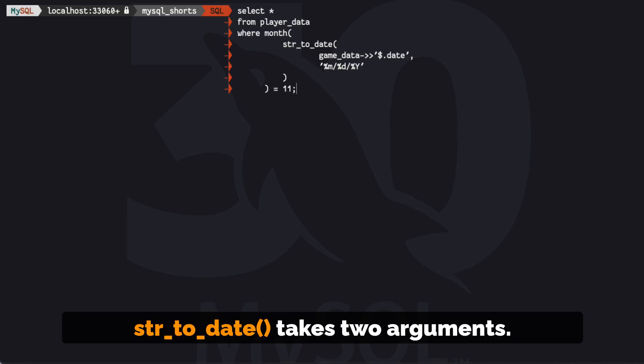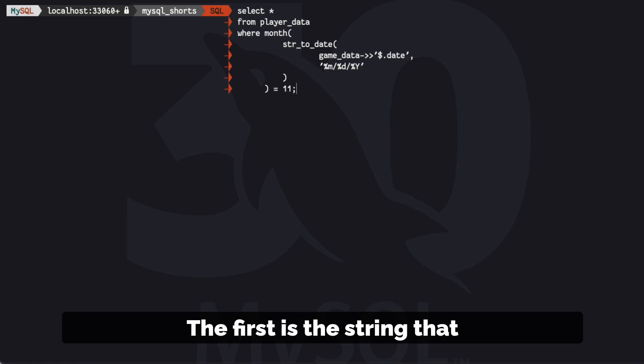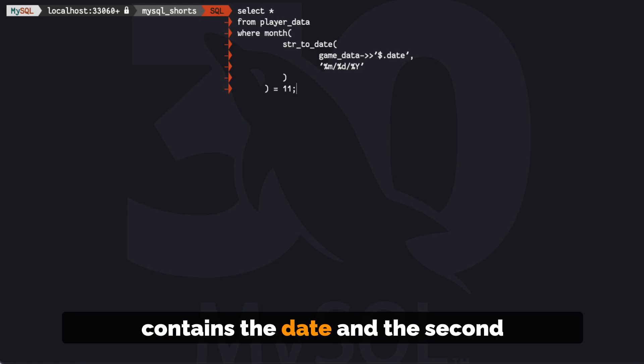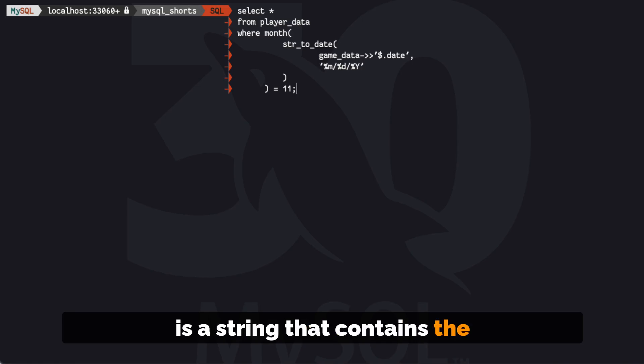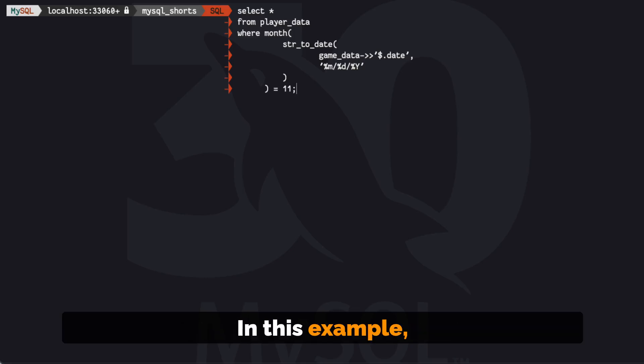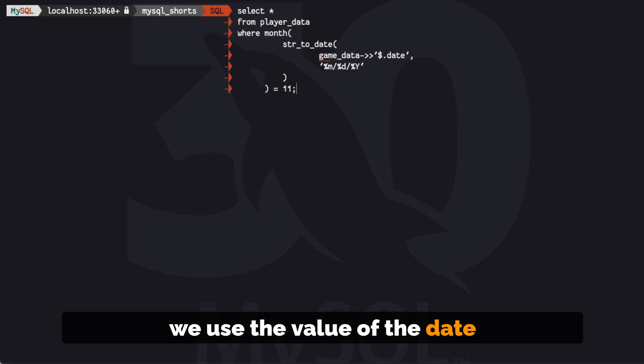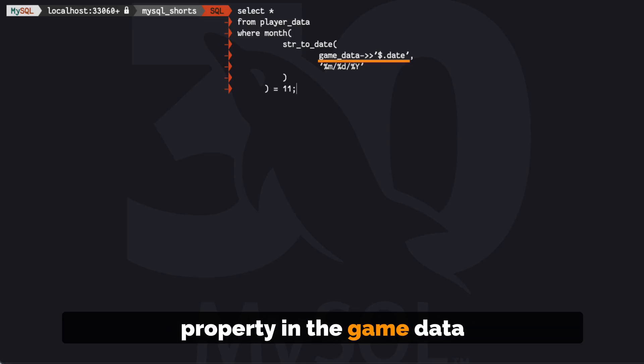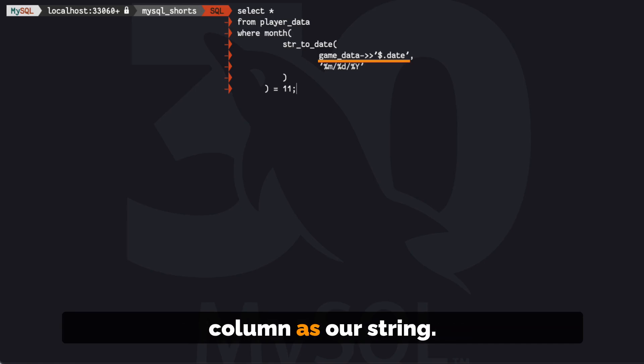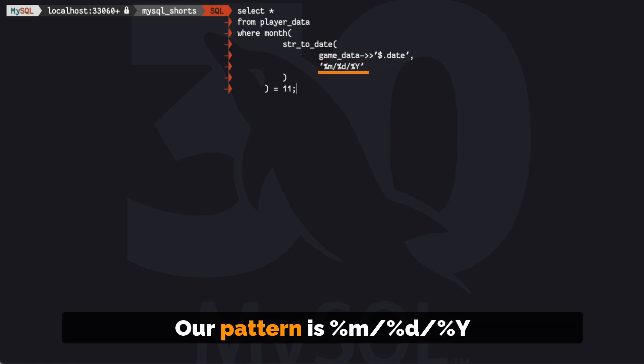str_to_date takes two arguments. The first is the string that contains the date, and the second is a string that contains the pattern we want to match. In this example, we use the value of the date property in the game_data column as our string. Our pattern is percent lowercase m slash percent lowercase d slash percent uppercase Y.